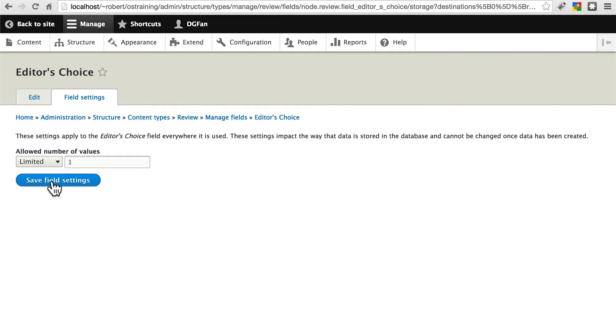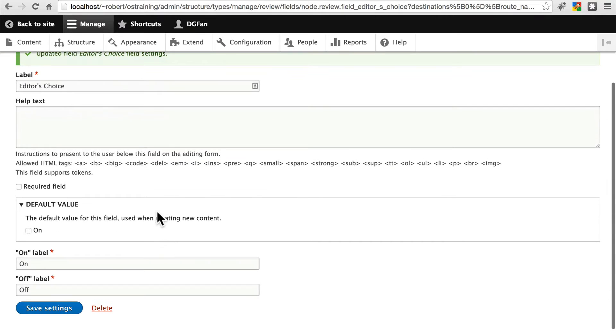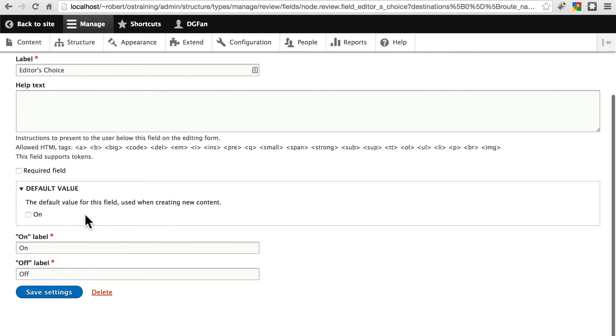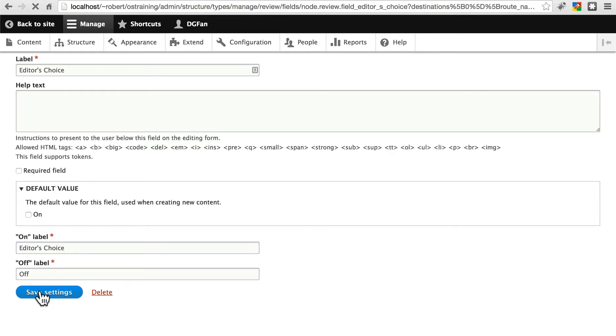Only one value. And by default, we're going to leave this off because we're going to assume that most are not going to be marked as editor's choice. For the on label, let's just write editor's choice and we'll just leave off for off. Save those settings.